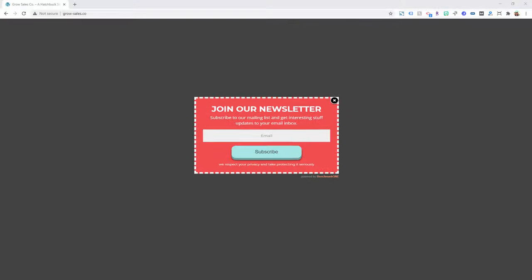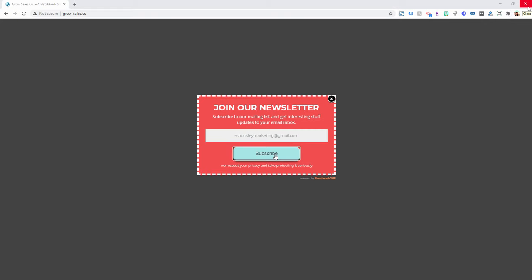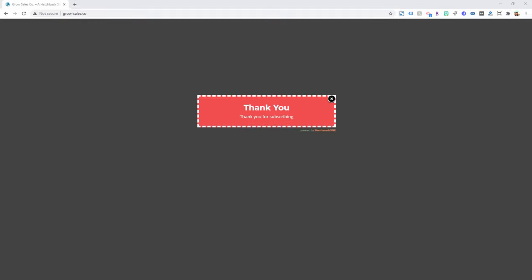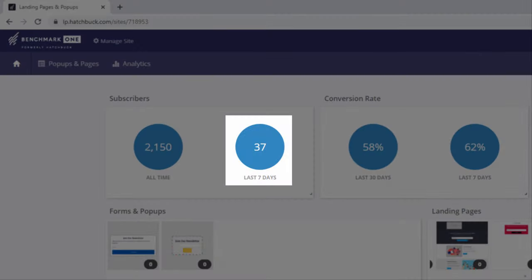Increase your conversions with our pop-up forms, turning website visitors into leads and customers. Track everything from your subscriber count to conversions with our robust landing page and pop-up analytics.